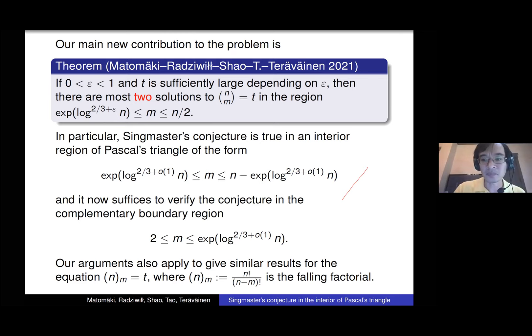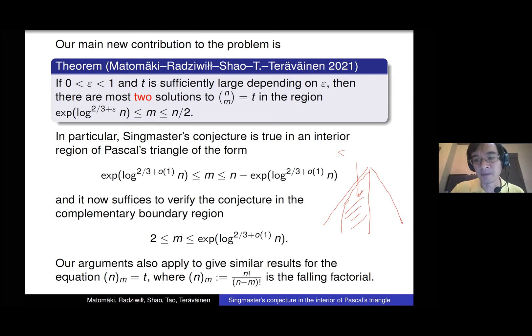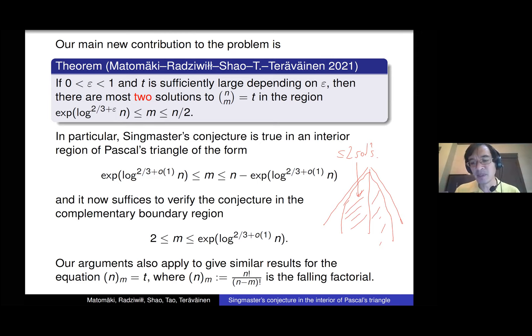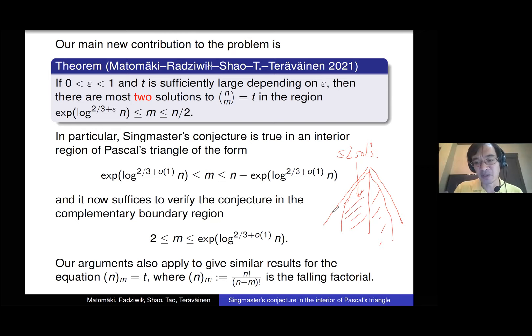So if you take Pascal's triangle and look for solutions to n choose m = t in this region, there are at most two solutions. By symmetry, you get the same thing on the other side. So in a big interior region of Pascal's triangle we can verify Singmaster's conjecture, but at the edge we can't say very much. If you want to prove Singmaster's conjecture you can restrict to the case where m is much smaller than n. This is our main theorem.